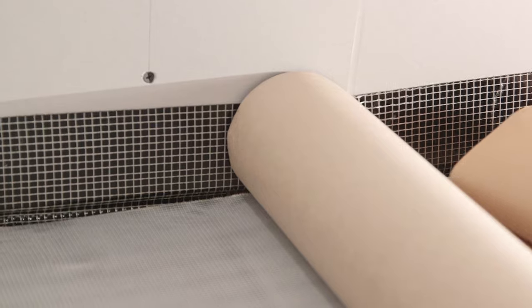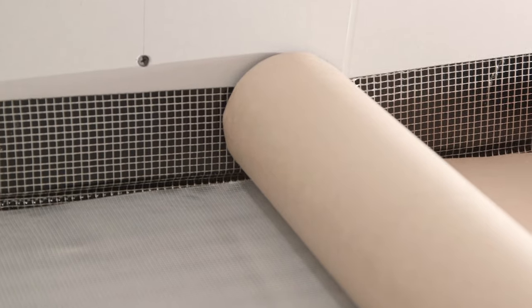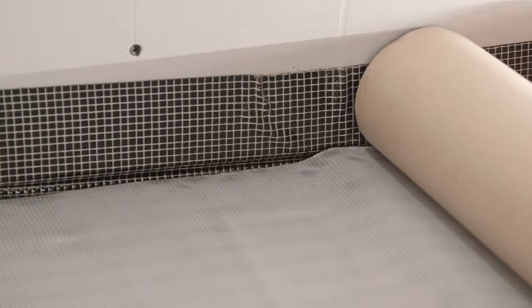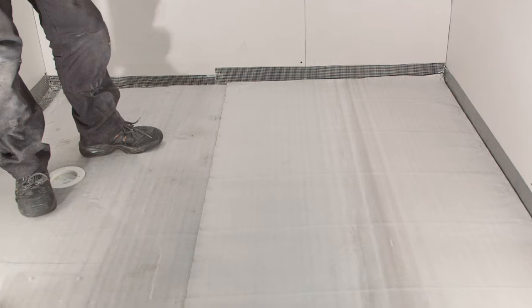Repeat the process for the remainder of the room, working out from the wall until the membrane covers the full area.